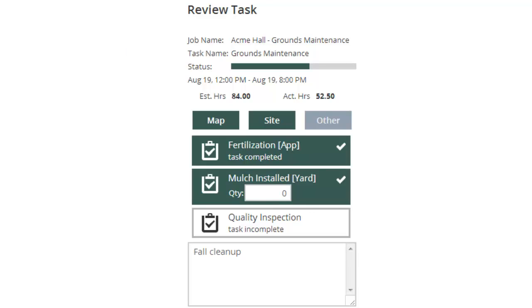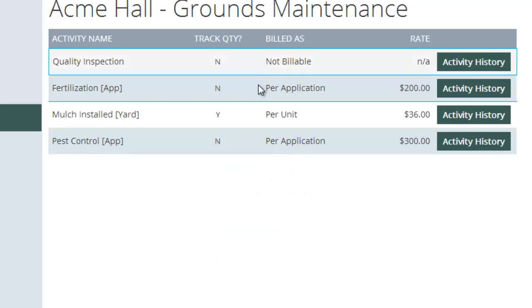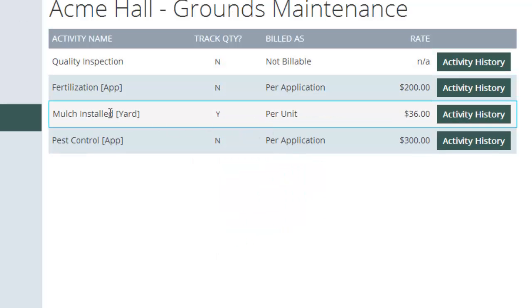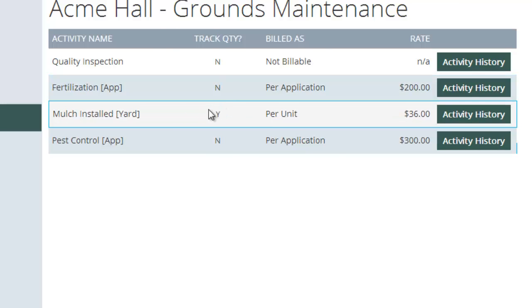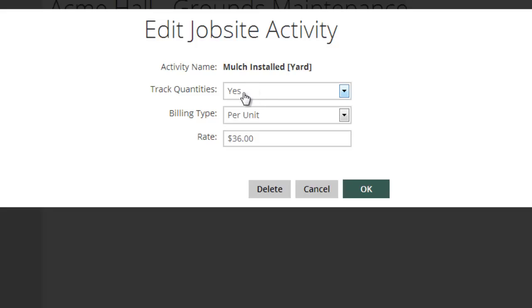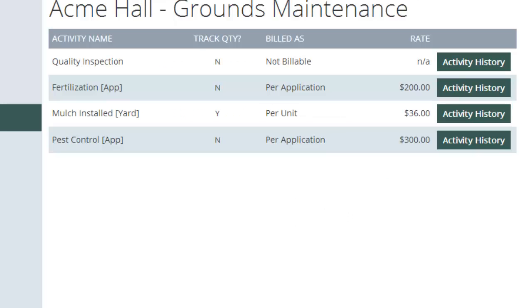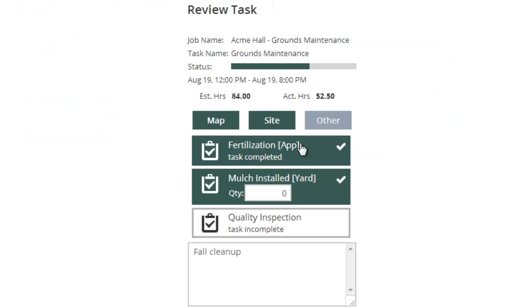And notice mulching asks quantity. The reason for that is back here we set up mulch installed, bill by the unit, and track the quantity. We had this one mulch installed set up as yes, track quantities. So when that comes up in the crew's timesheet, it's going to ask for quantity. And there I can put in, say, 10 yards of mulch.